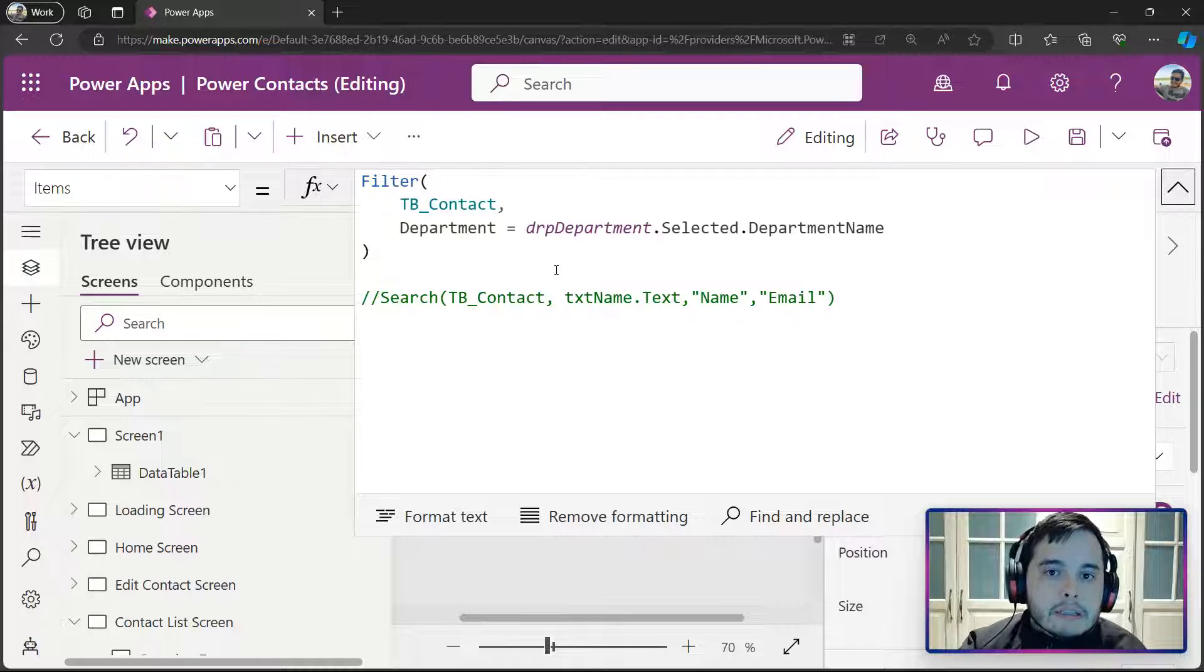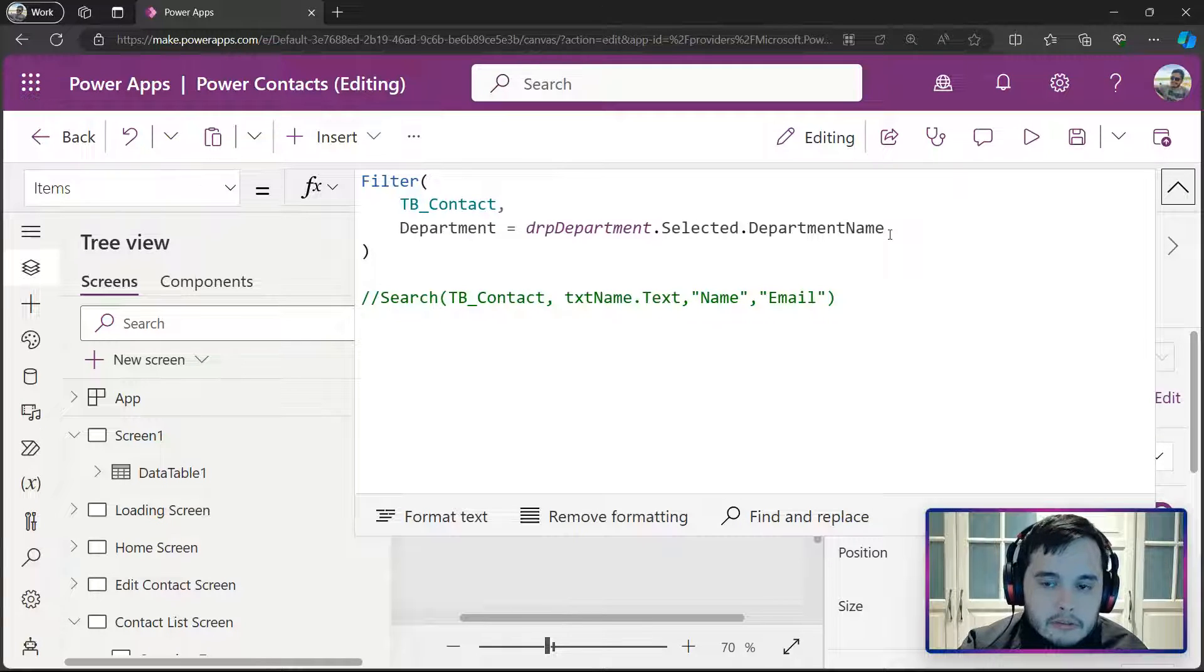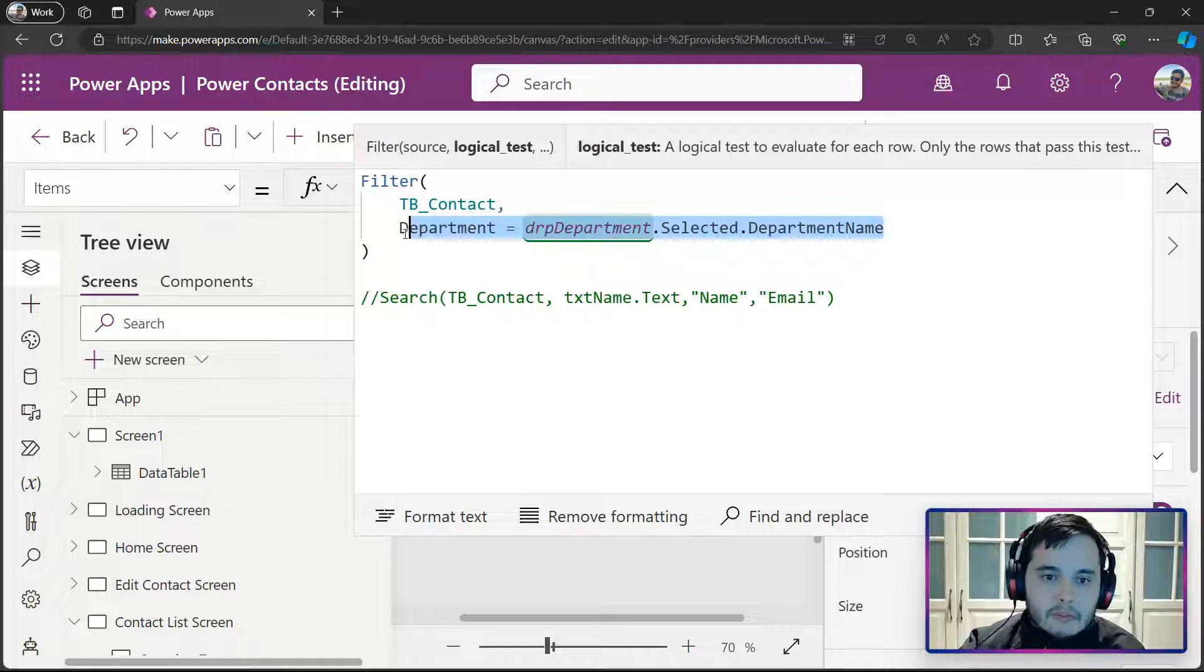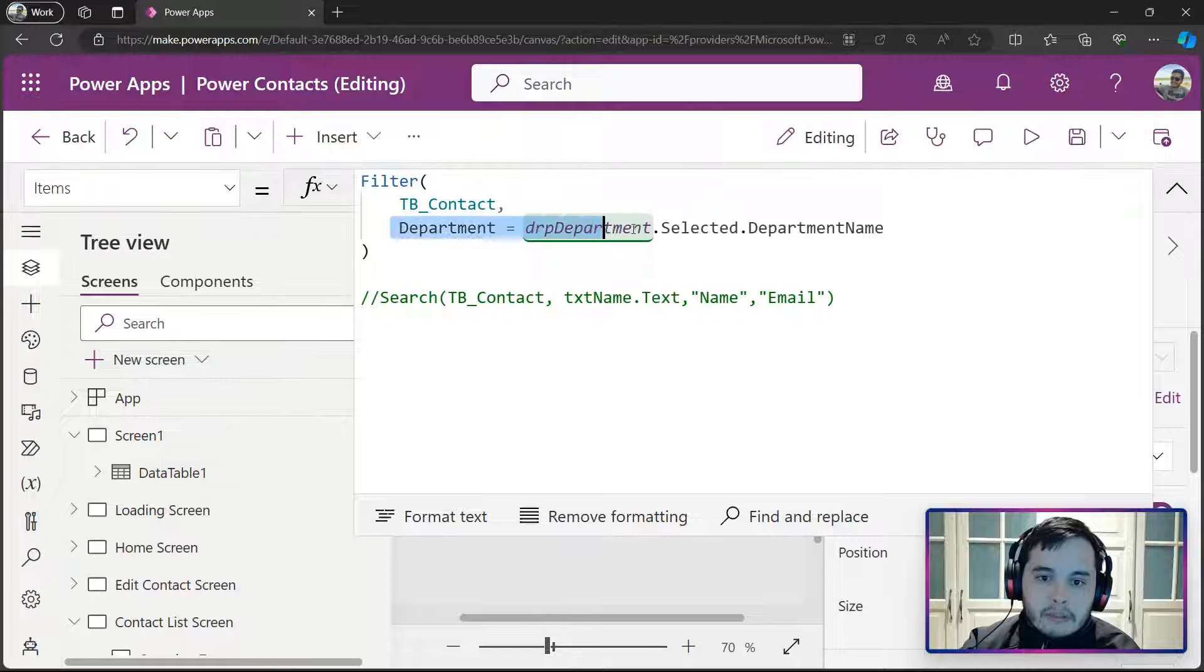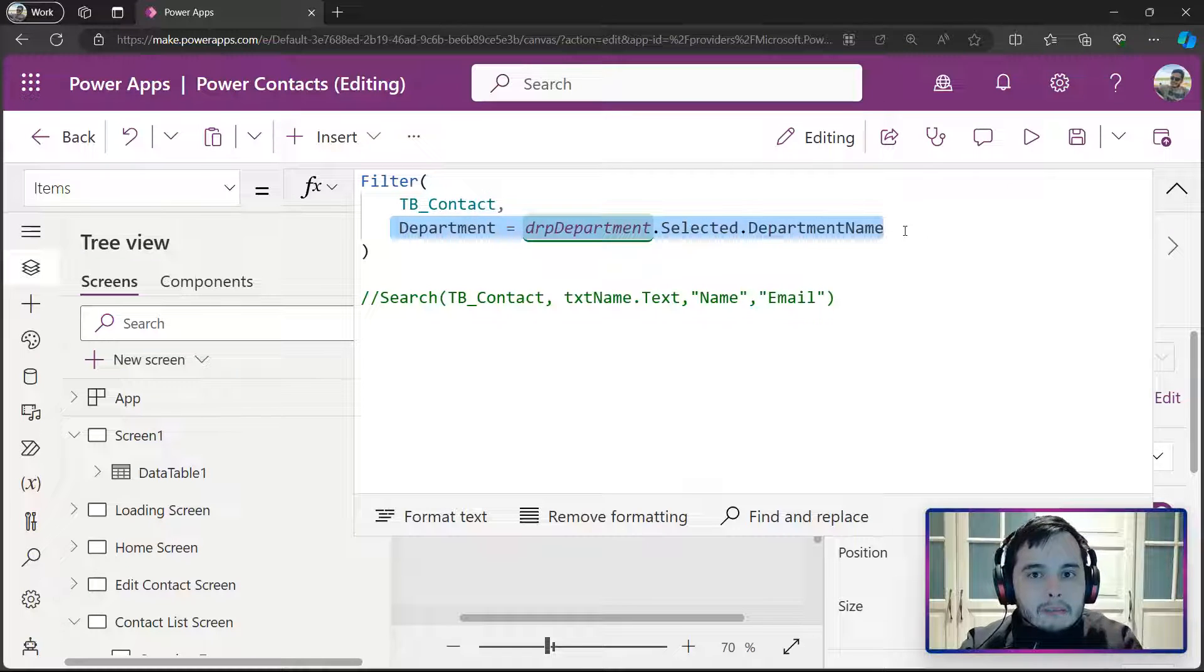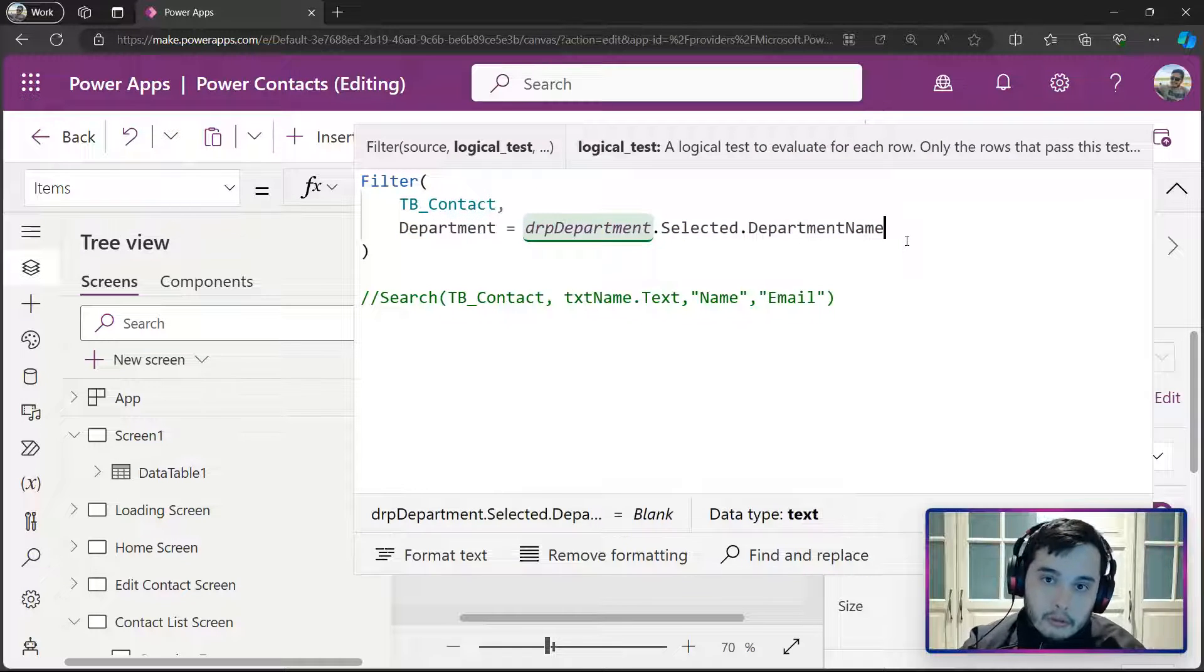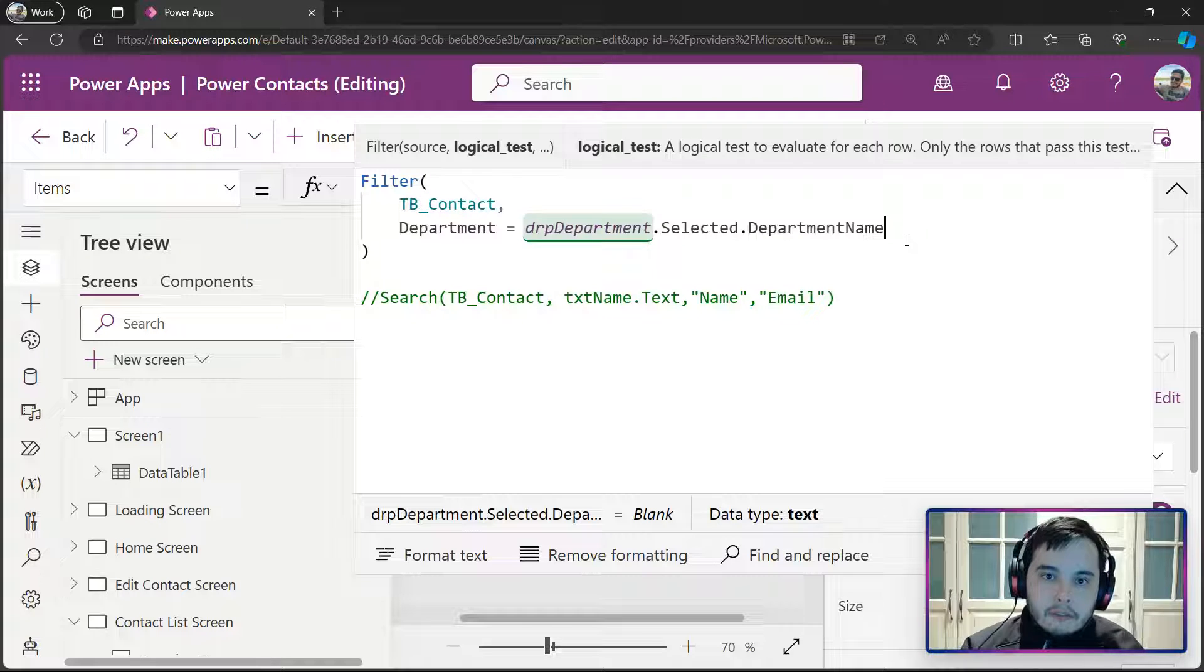Well, we can put another condition here together with this one. So, I want to show the contexts where the department matches the department selected, or I want to show everything if it's blank.